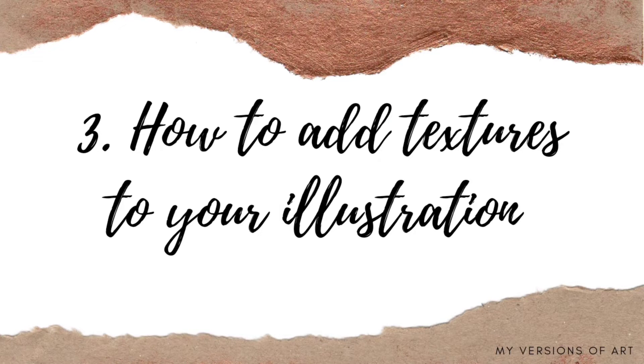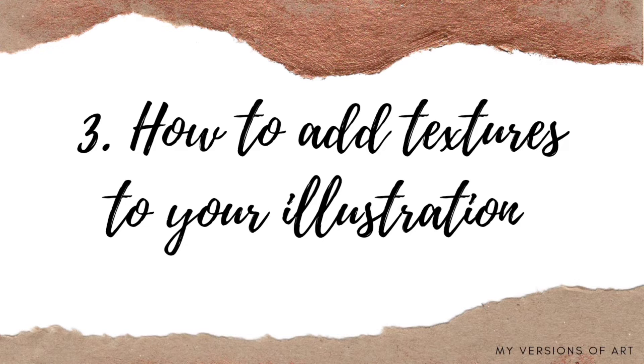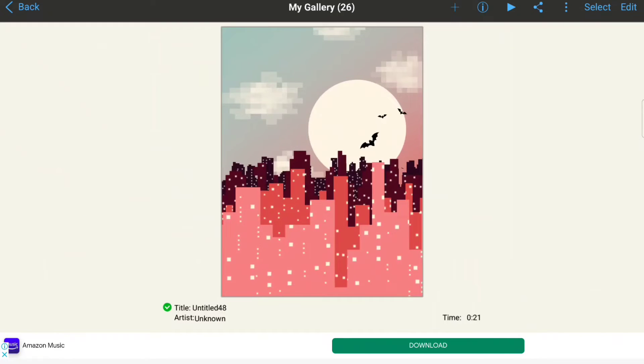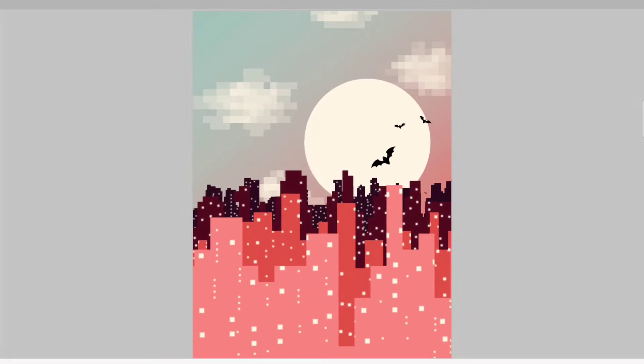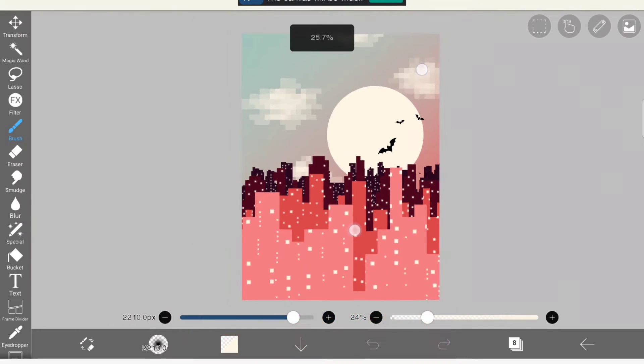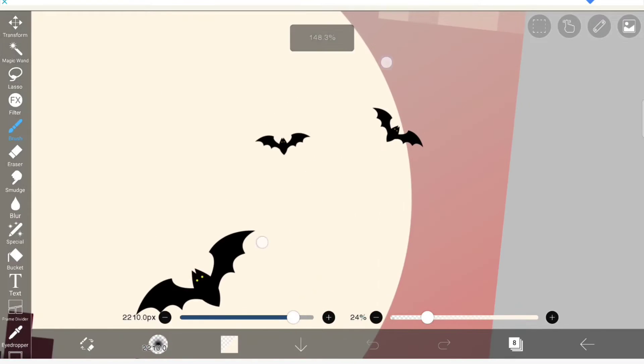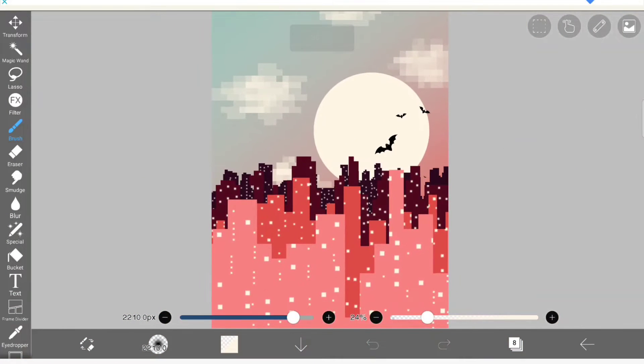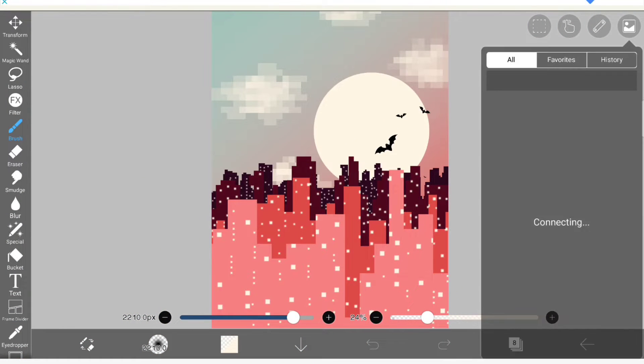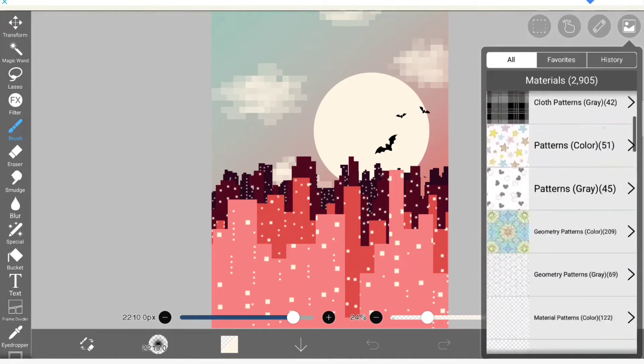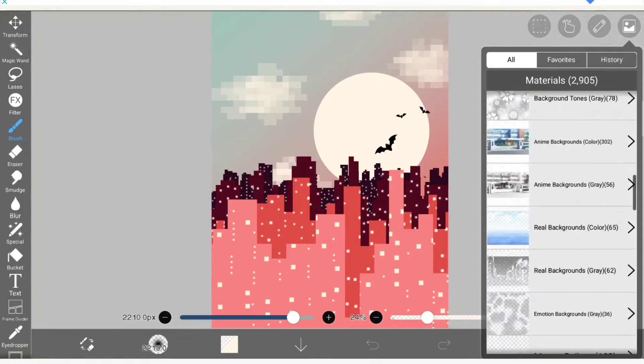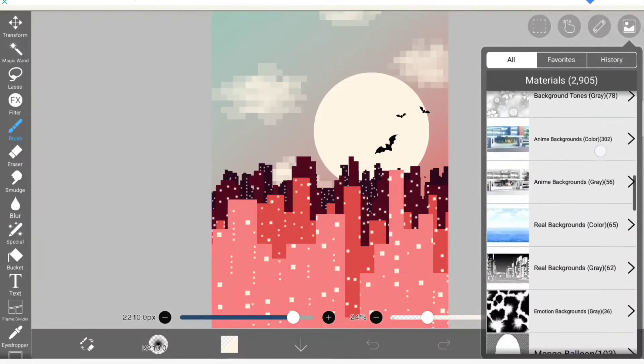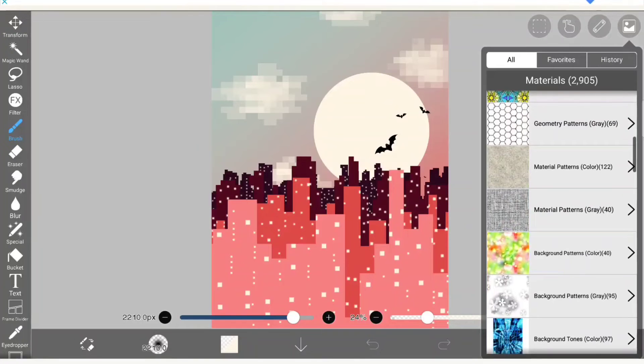Now the third thing is how to add texture to your illustration. Sometimes our art looks good but we feel like something is missing. In that case when you add some texture to it, it instantly pops up. So in Ibis Paint X, there is a material section at the right top.